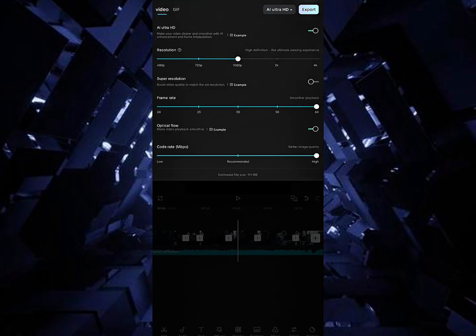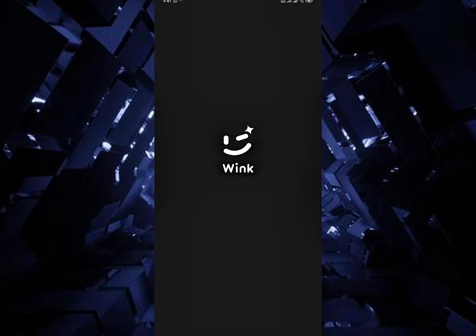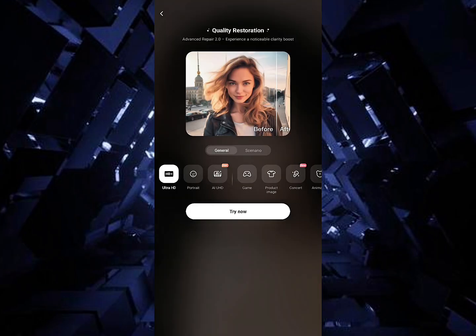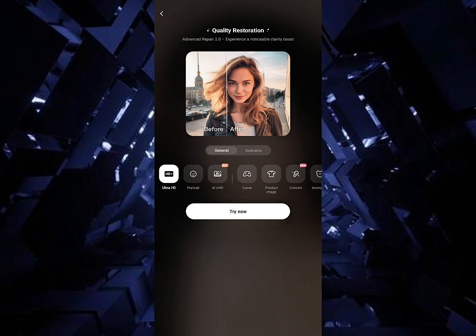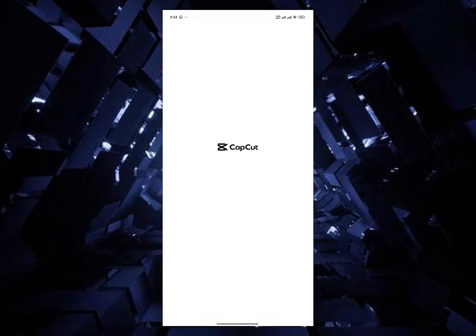Now open the Wink app. Select Ultra HD and import the video. When video is ready.